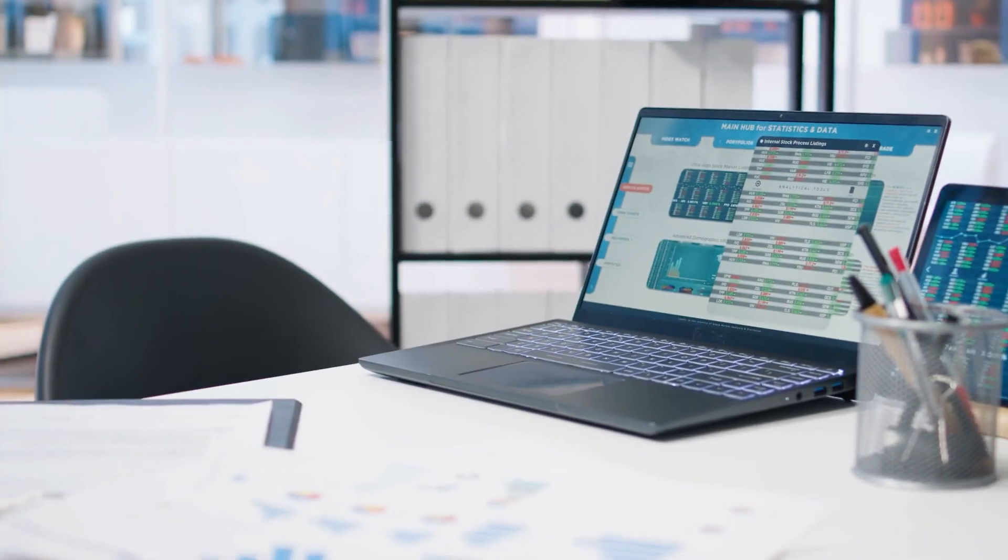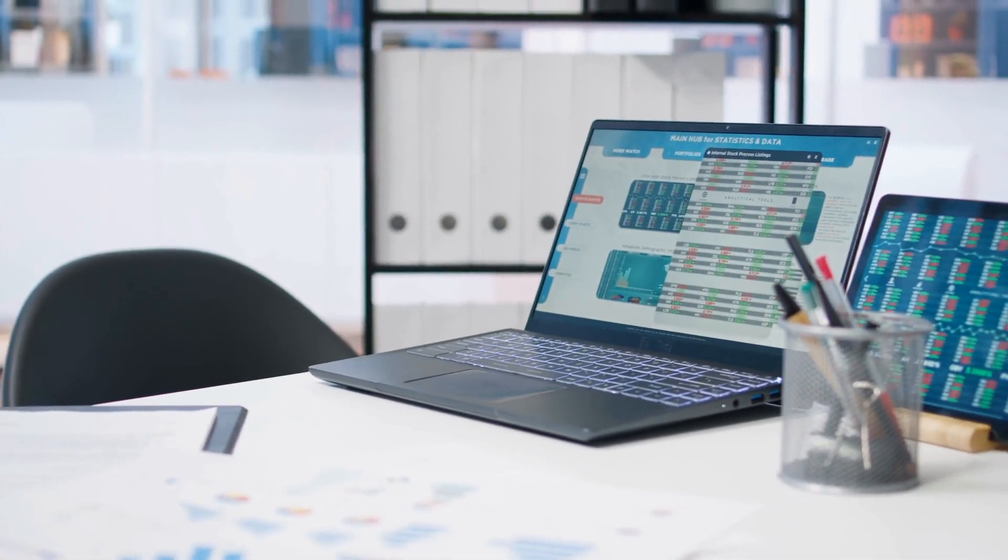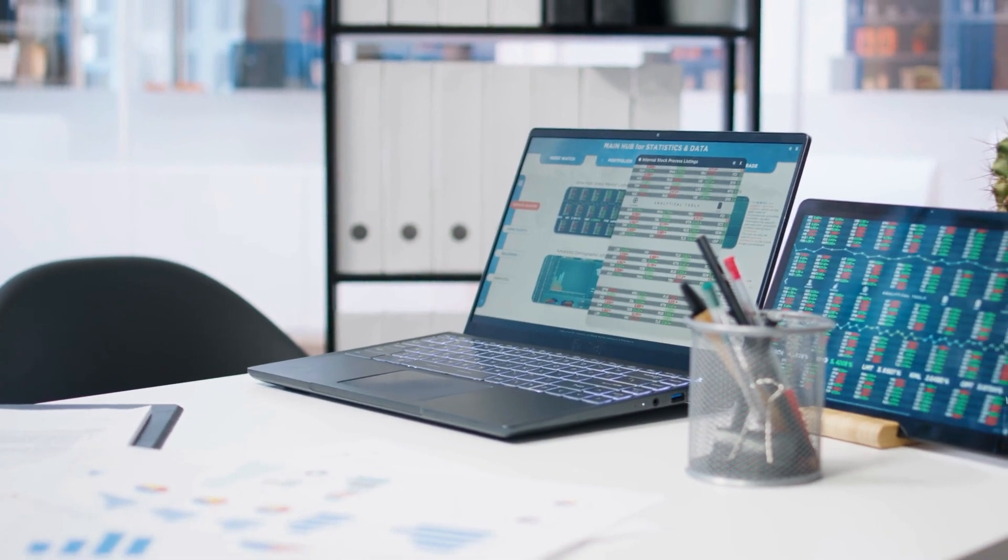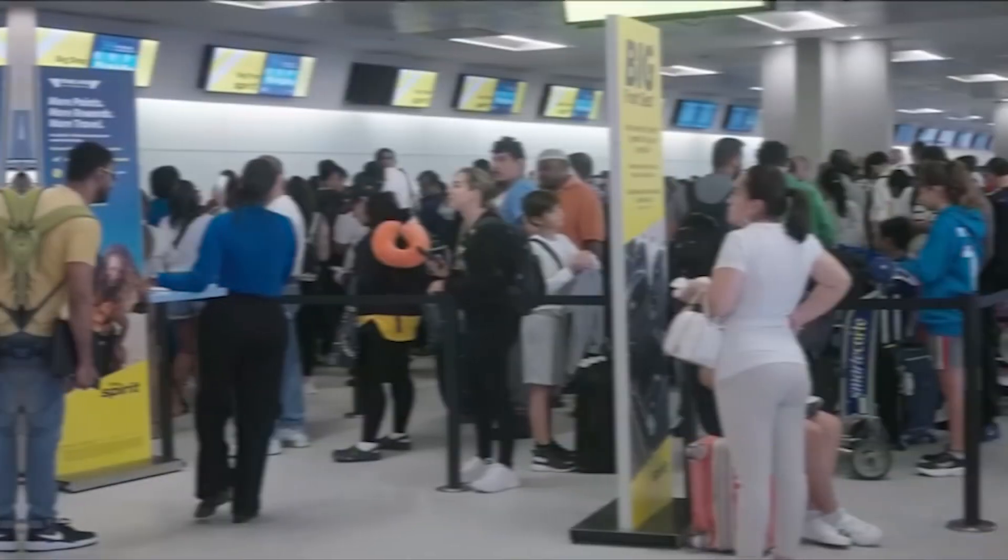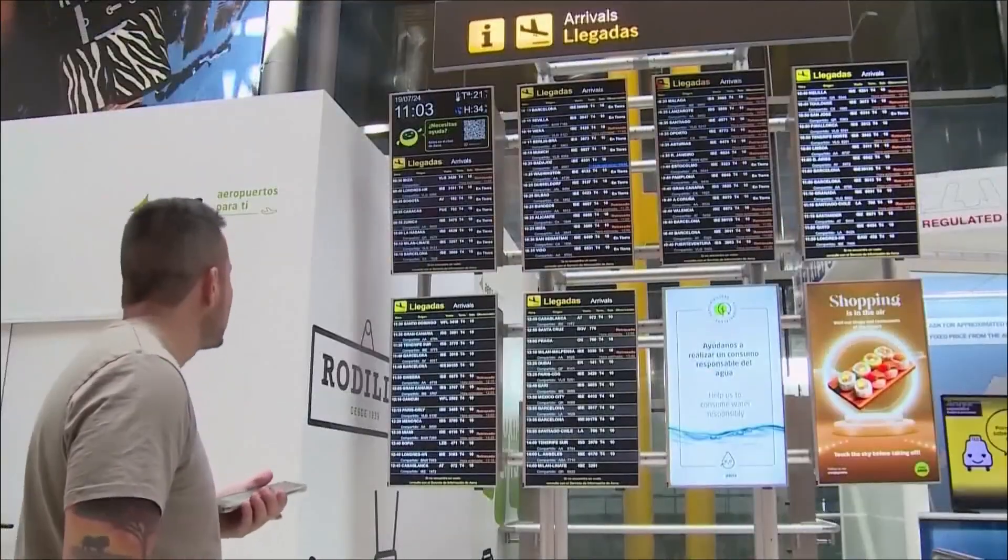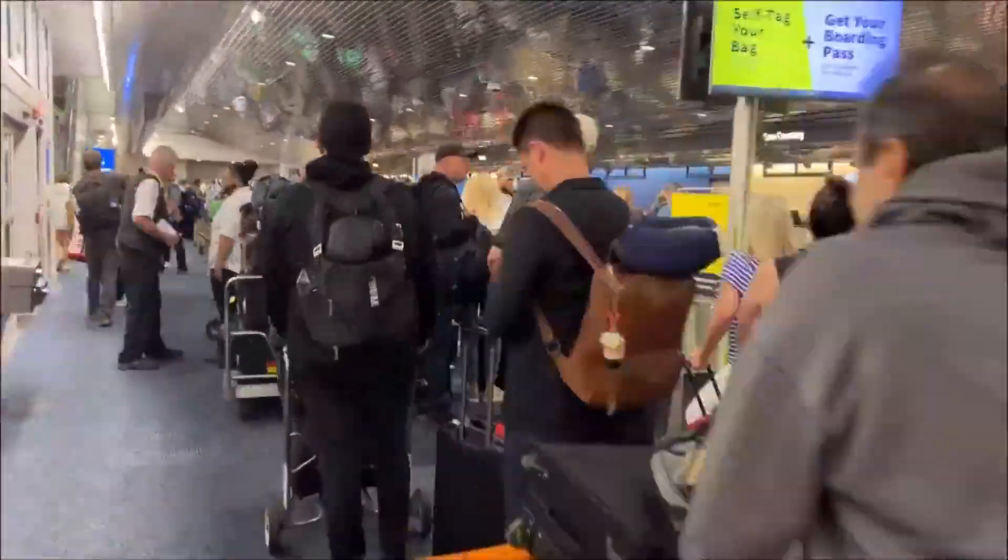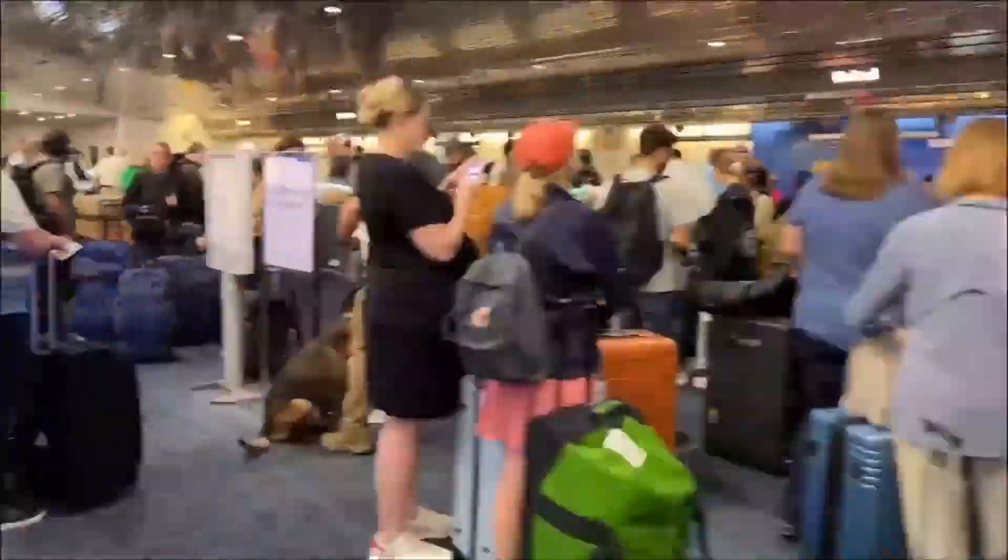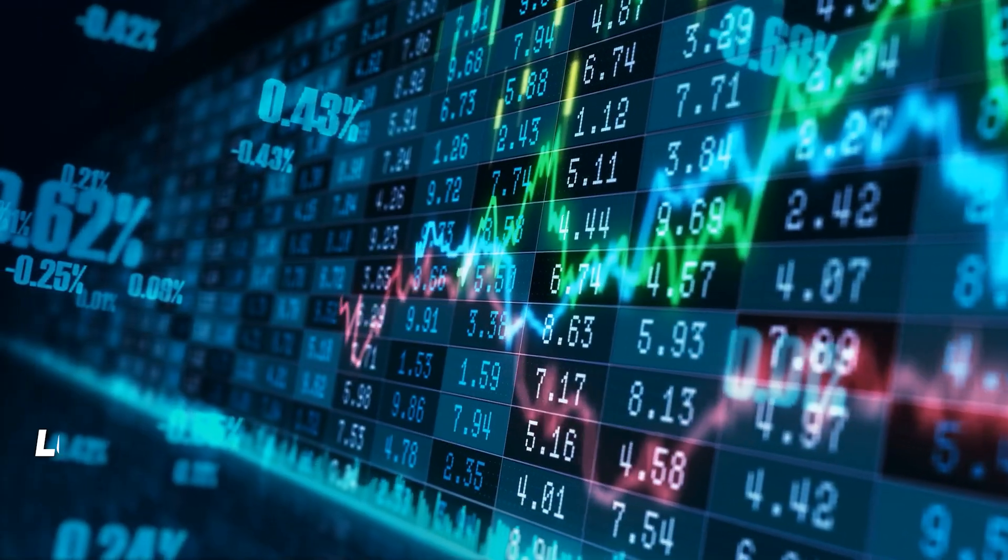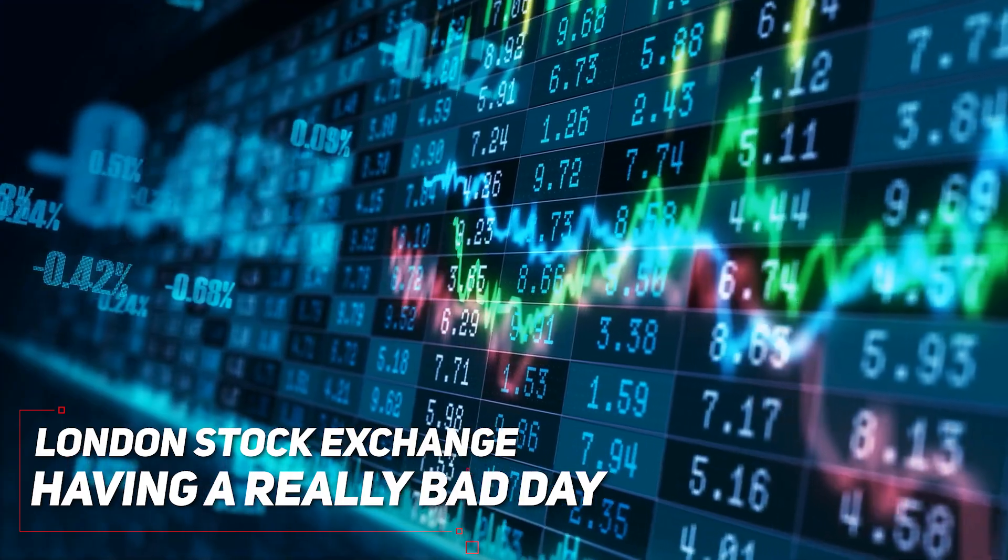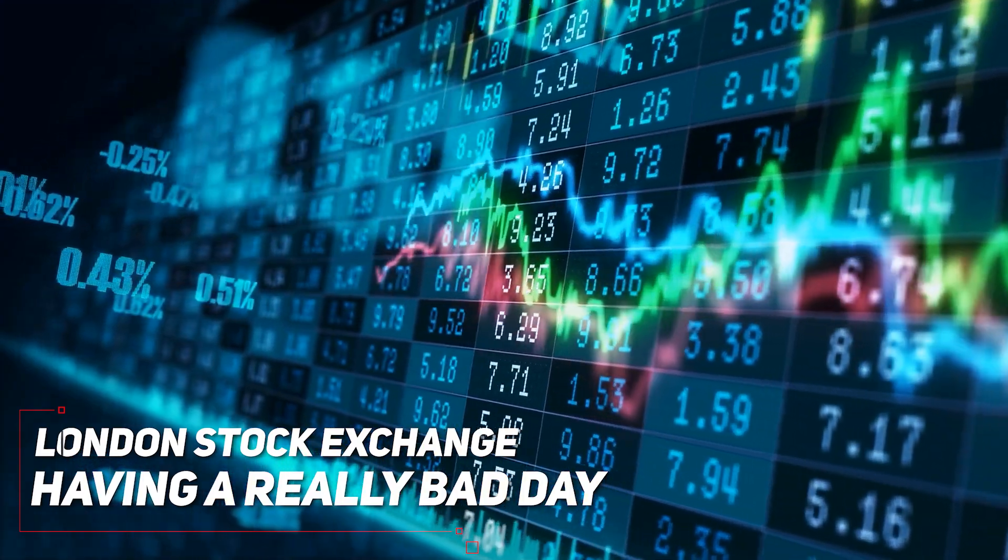Alright, so let's now talk about the fallout because it's not just Bob from Accounting who can't access his spreadsheets. We're seeing real-world consequences that are frankly terrifying. Airports around the world have ground to a halt. Over in India, they're writing boarding passes by hand like it's 1985. The London Stock Exchange? Yeah, it's having a really bad day.